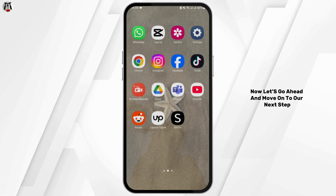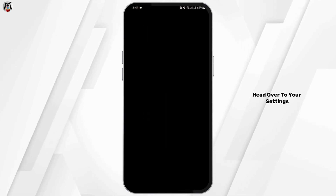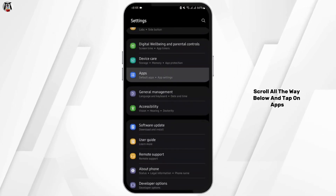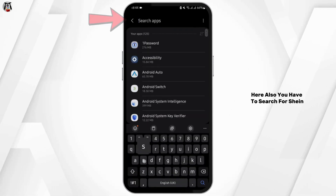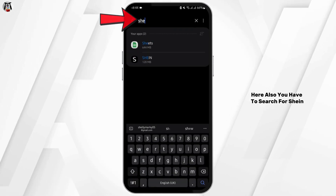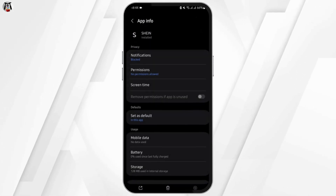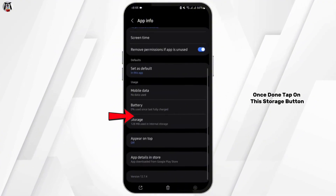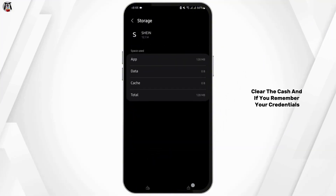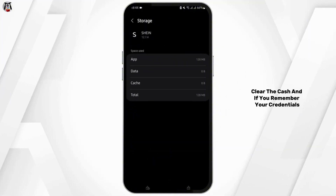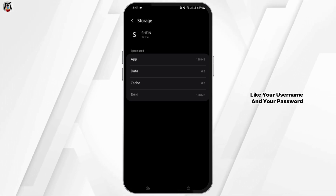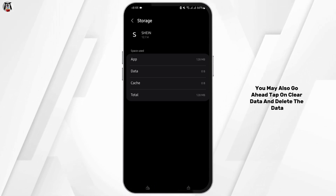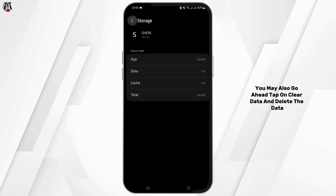Now move on to the next step. Head over to your Settings, scroll all the way down, and tap on Apps. Search for Shein. Once done, tap on the Storage button, clear the cache, and if you remember your credentials like your username and password, you may also tap on Clear Data to delete the data.